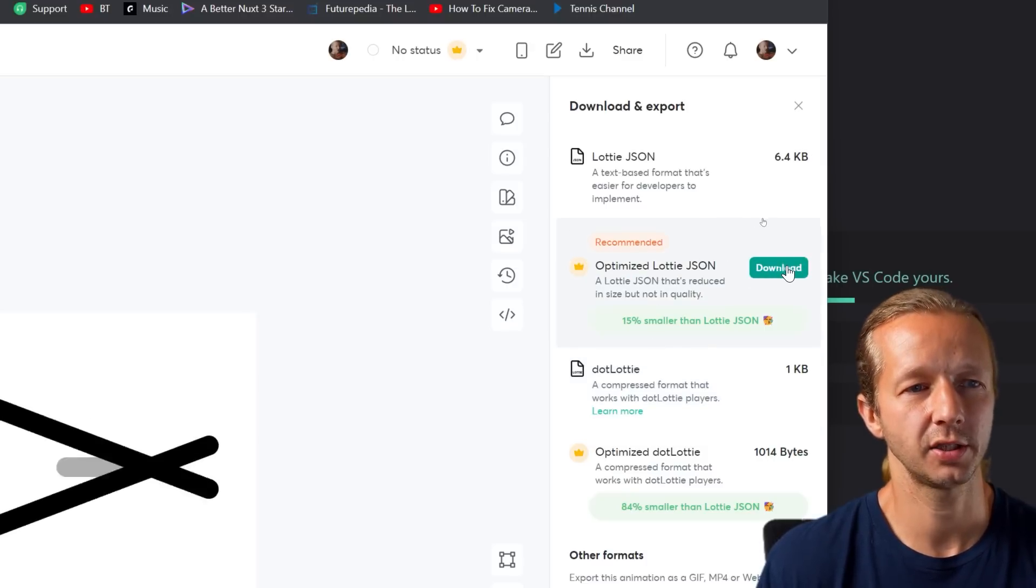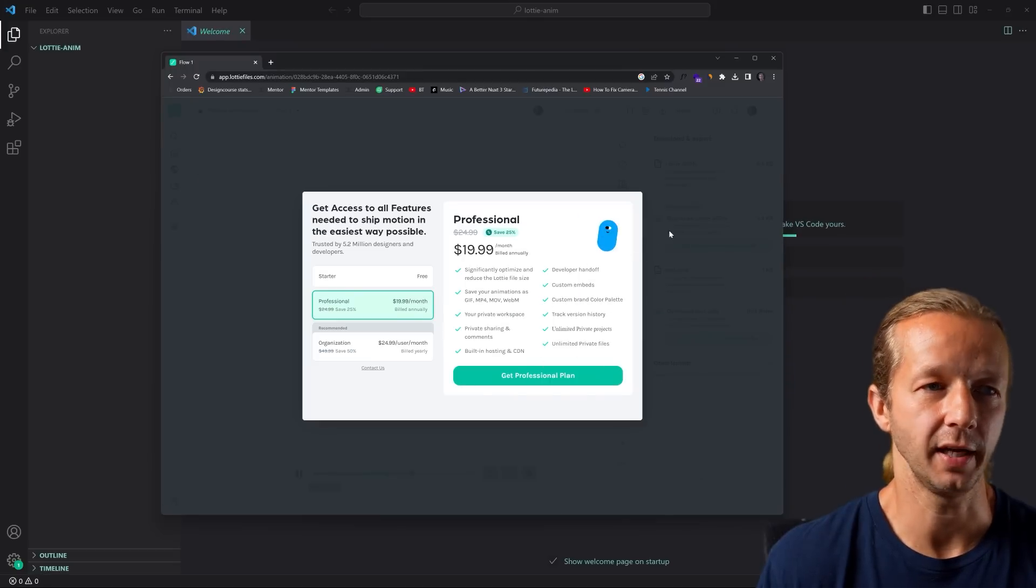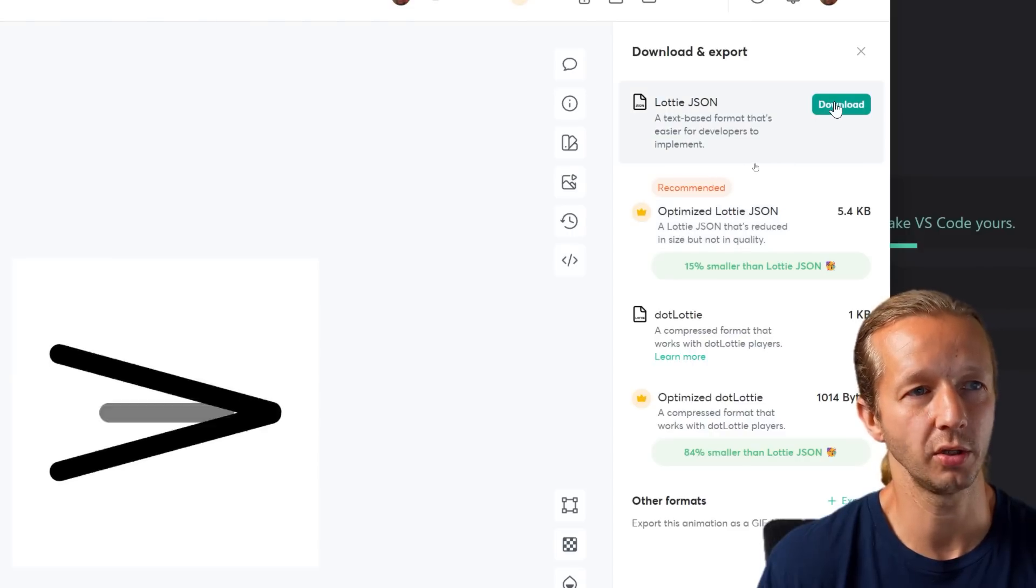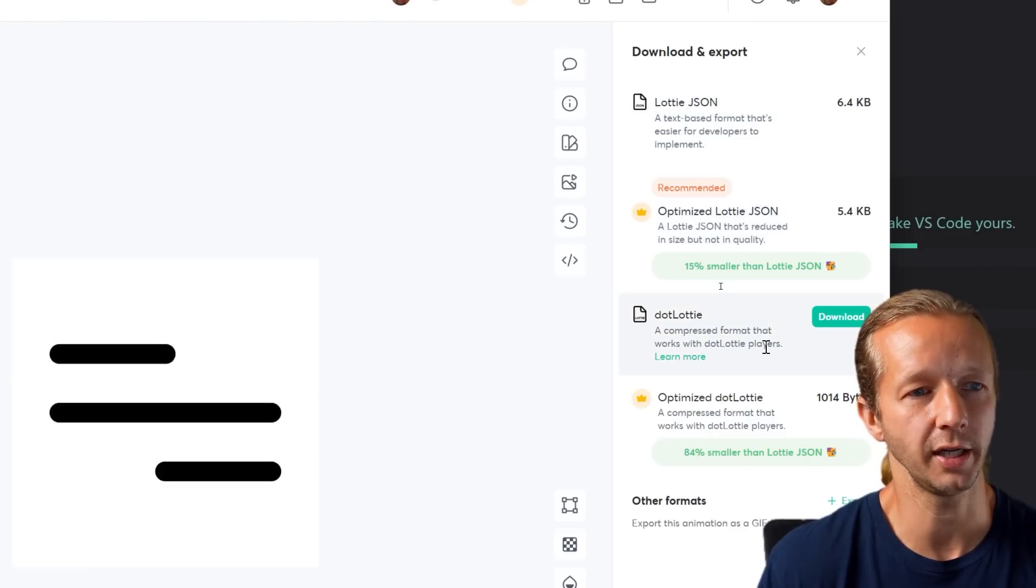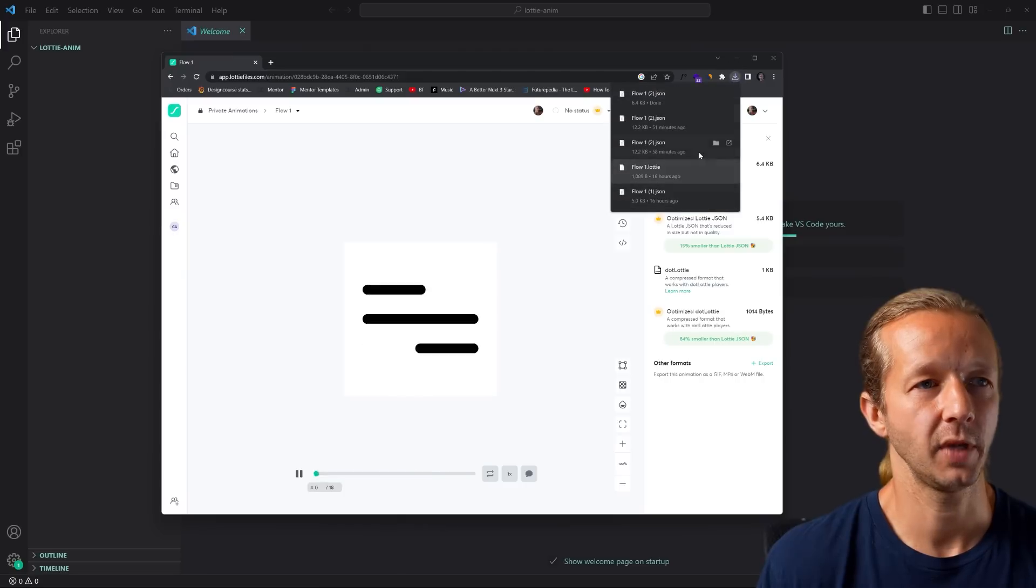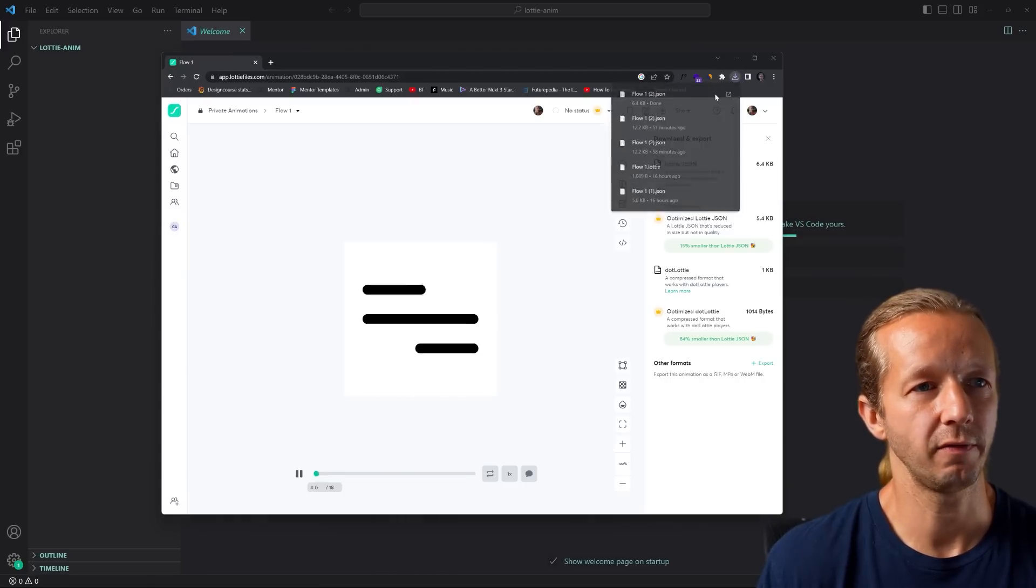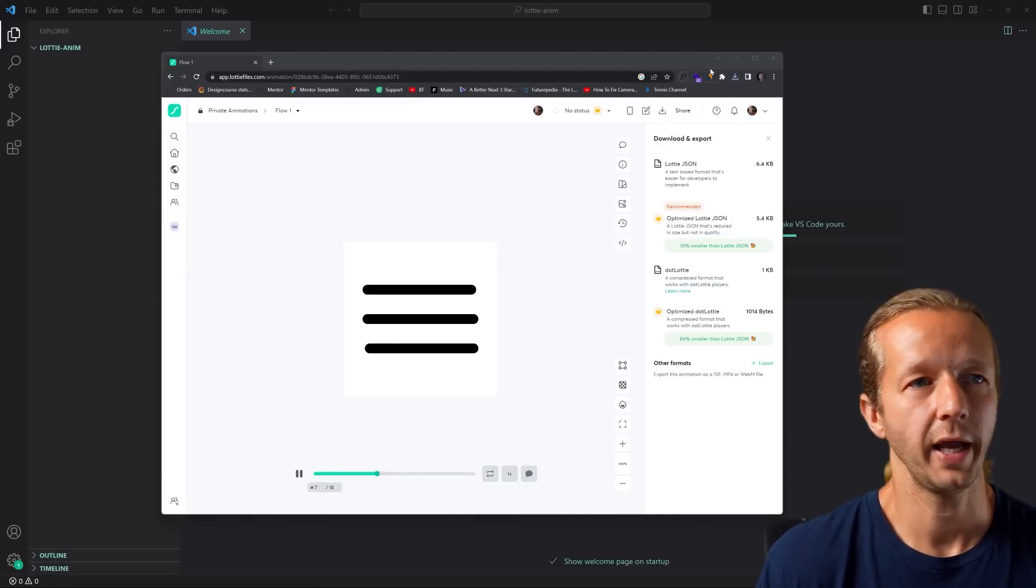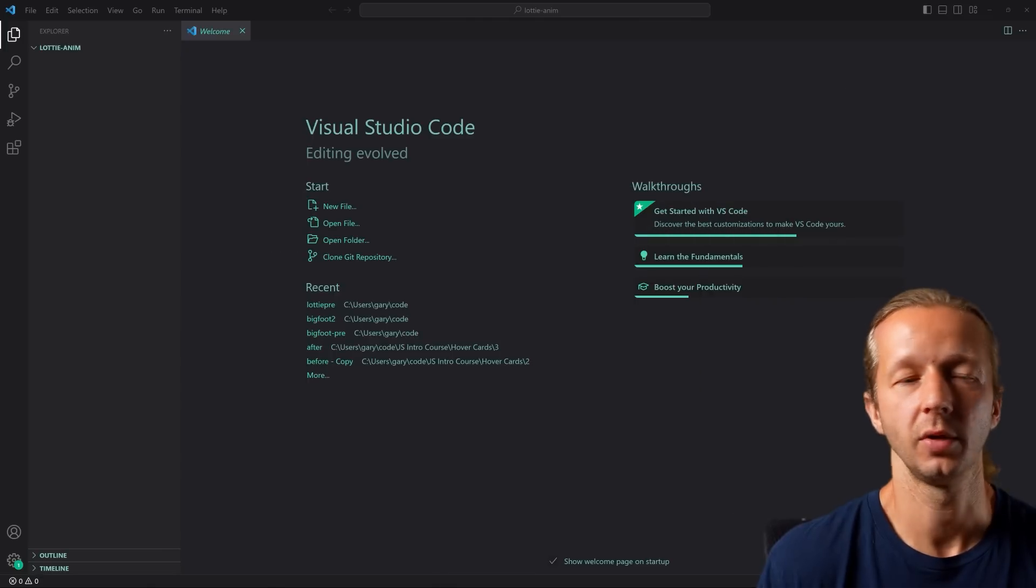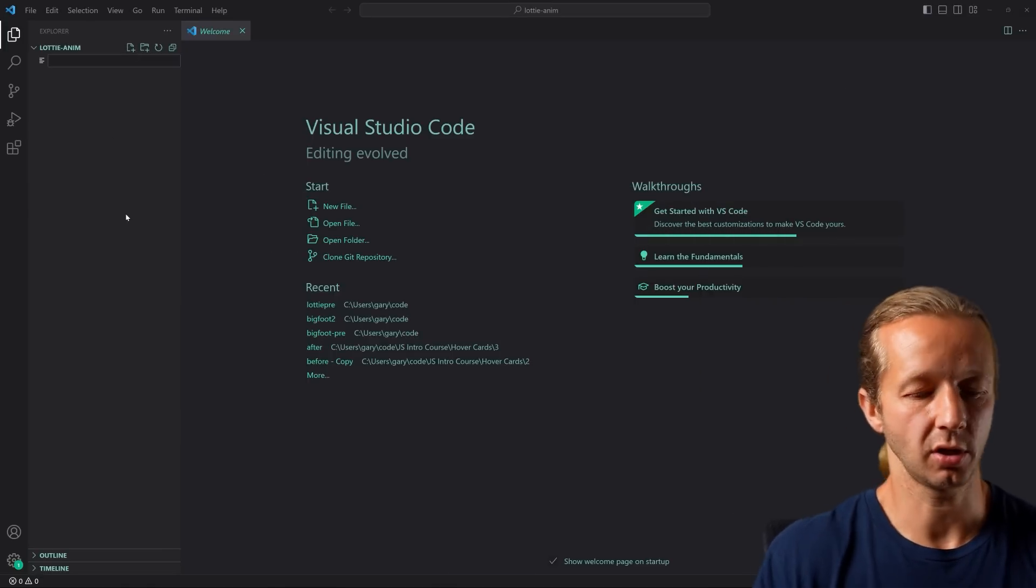If you click this and you don't have an account, you're going to have to get an account. Otherwise, you can download just the regular Lottie JSON or the dot Lottie, which we're not going to get into. I'm going to click that and now I see in my folder here we have our new one that was just downloaded.